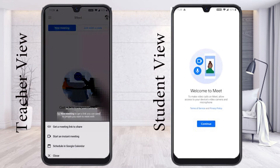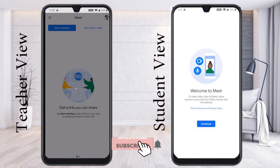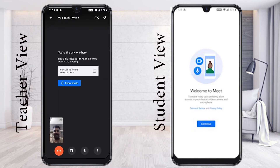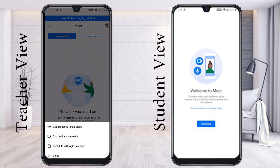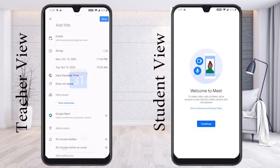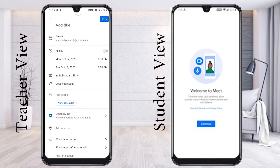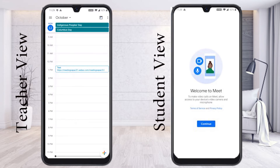If you click new meeting and then start an instant meeting, your meeting will start instantly. For scheduling, just press schedule a Google Calendar option — your meeting will be scheduled through the Google Meet application via the calendar. You can schedule and create a meeting using the Google Calendar option.